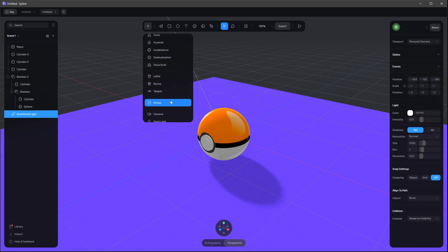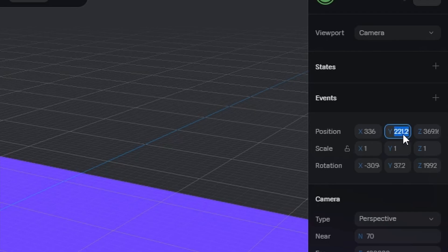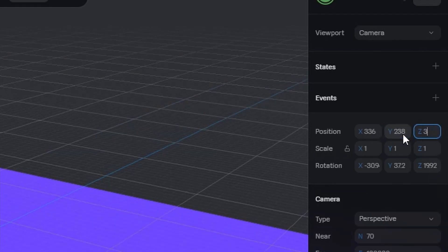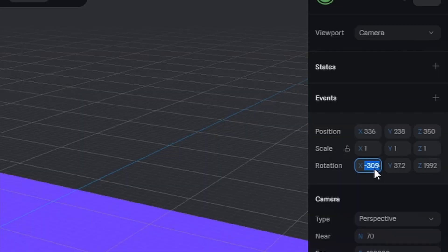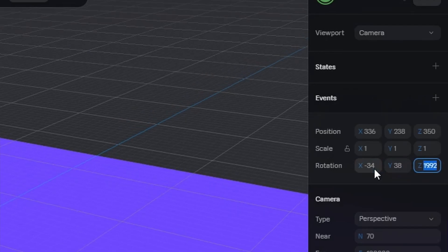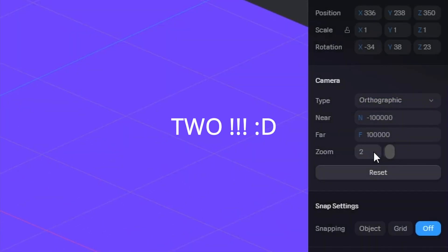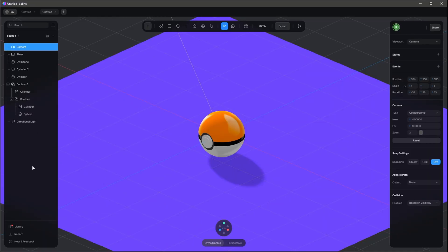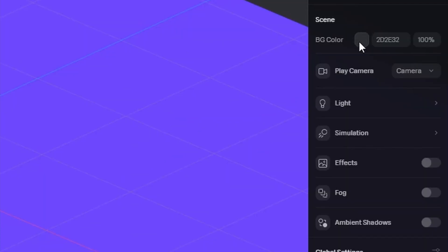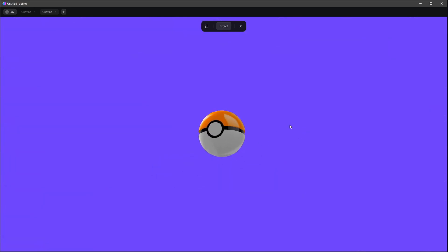For the orthographic view, let's select the camera and change the viewport to our camera. Put the position to 33.6 by 238 by 350, rotate it to minus 34 by 38 by 23, and use orthographic view with a zoom of one. Let's change the background — press on the sidebar, go to bg color, and use the eyedropper to select the plane color. That looks cool.